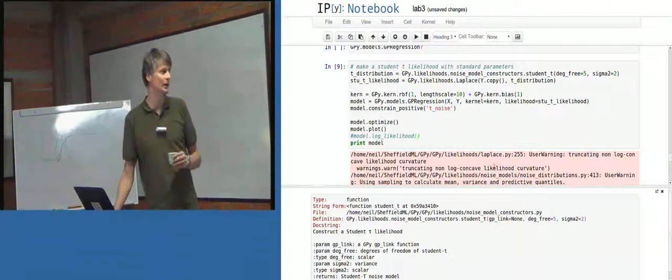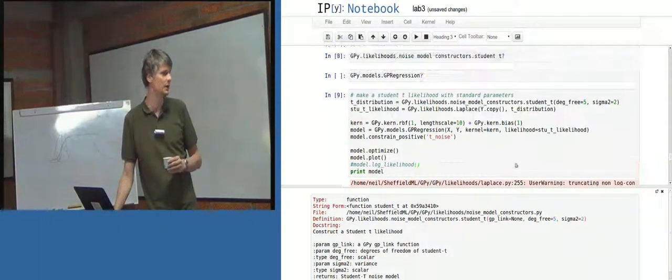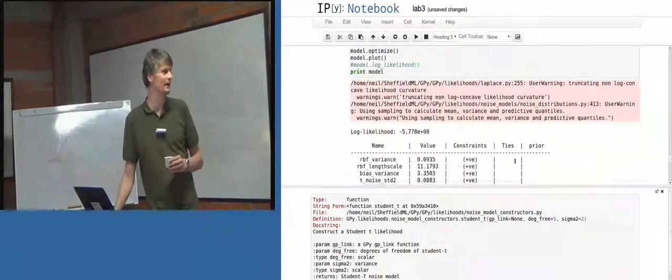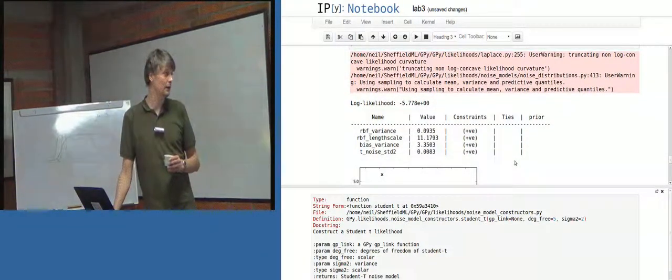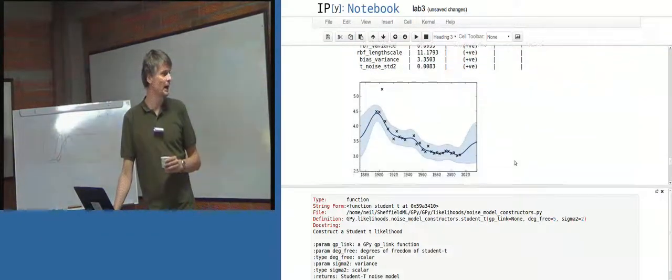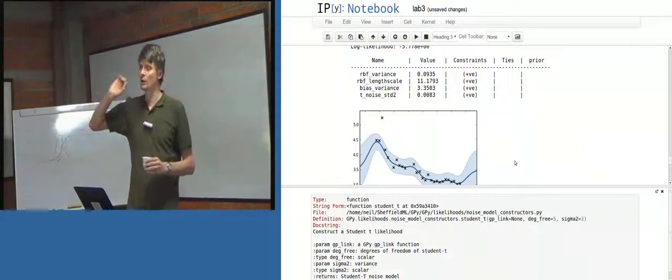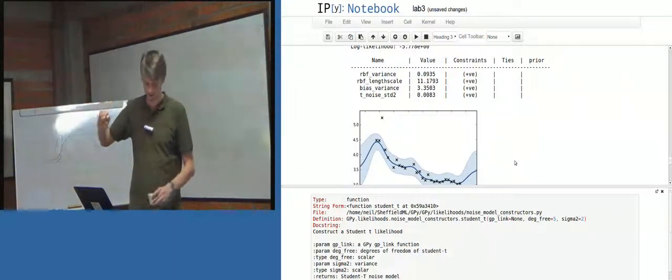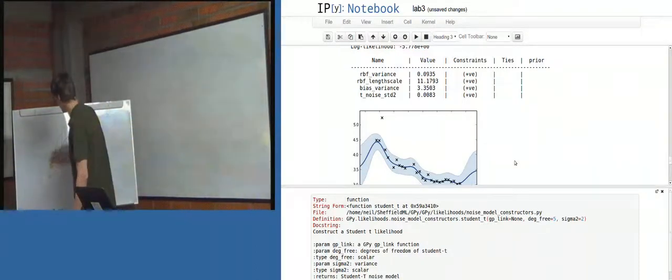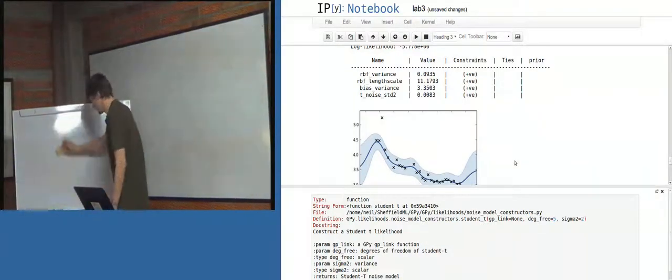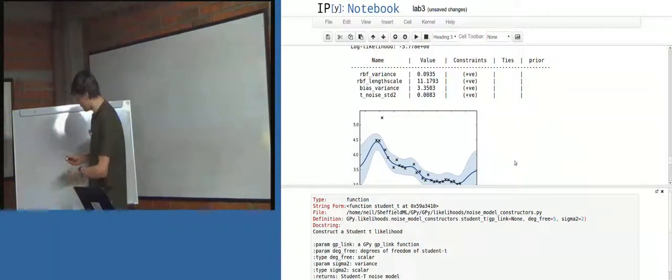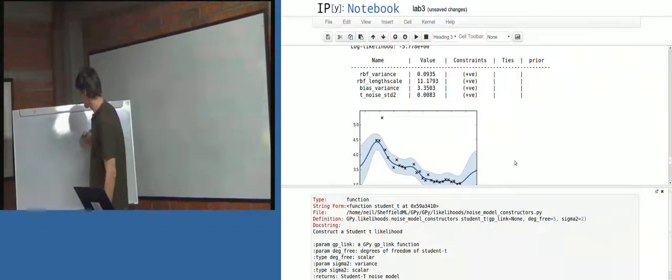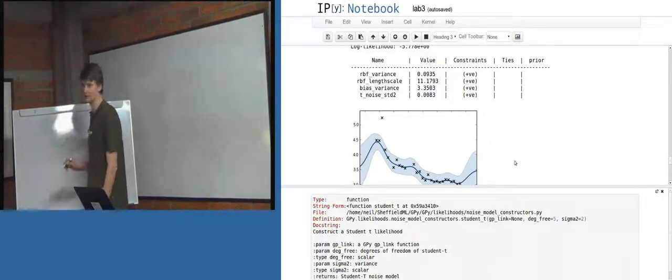So we do have a numerical issue in this version of the Laplace approximation. And it's probably down to the fact that you can get, I'm not sure, we haven't thoroughly investigated. But it may well be down to the fact that you can get non-log concave likelihoods. Well, with a non-log concave likelihood, you can get a, sorry, I didn't say that very well. I think you can be in a situation, when you've got these multimodalities, things like this, you can have cases where the Hessian is not positive definite.